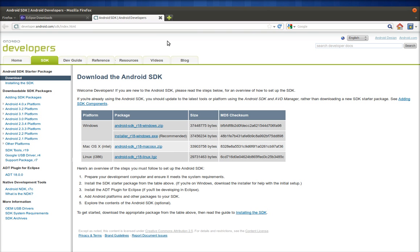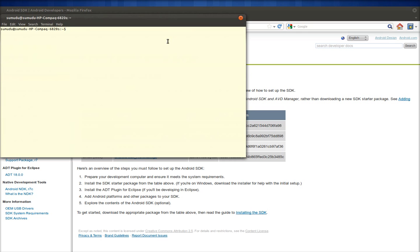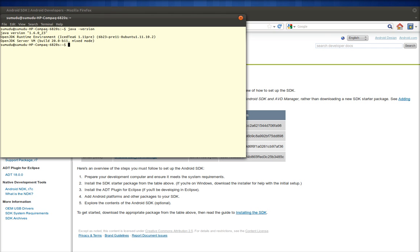Before doing anything else, you have to install the Java SDK on your computer — the Java Runtime Environment won't be enough. To make sure Java is installed, open a terminal and type 'java -version'. If Java is installed, it will show you the version.